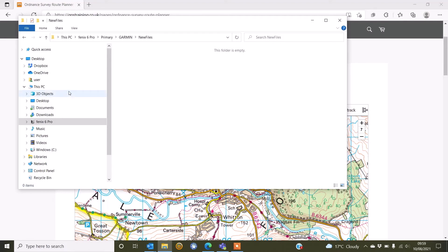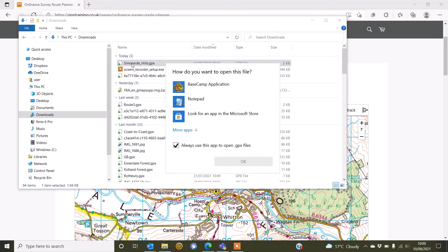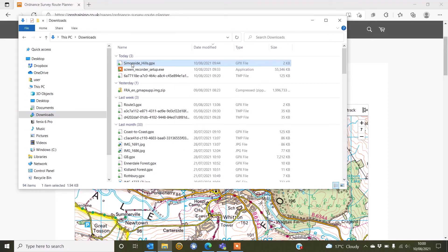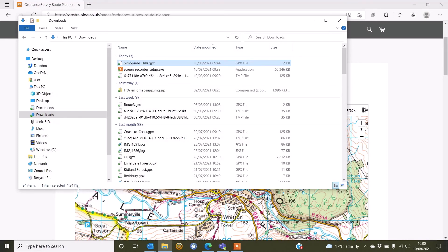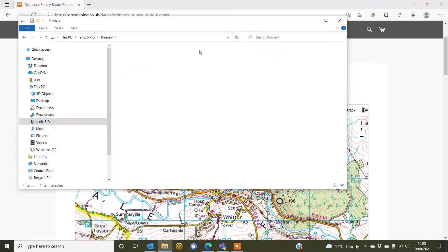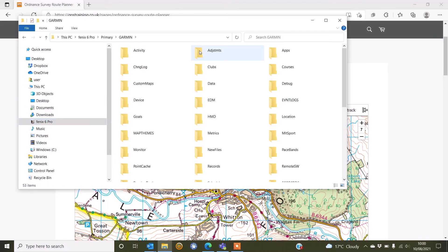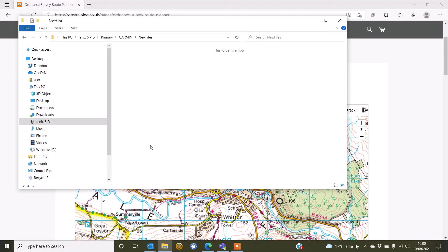So if I go onto my Downloads, so still in File Explorer or on your Mac, you would find your downloads and I can see Simonside Hills here, one that I downloaded earlier. I'm just going to right click on there and select the option Copy and then I'm going to go back to my Fenix 6. I'll just go back into the Garmin folder, into the one called New Files. I'm just going to right click and Paste. That is now into the watch.